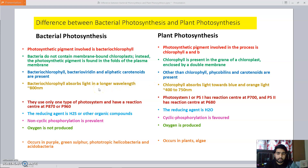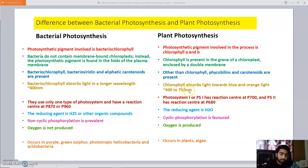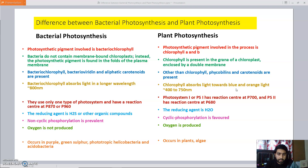The next point of difference is on the basis of absorption spectrum. In case of bacteriochlorophyll, light of wavelength around 800 nm is absorbed for photosynthesis. While in case of plants, light falling in the visible spectrum region, that is between 400 to 750 nm, is used. Chlorophyll absorbs mainly blue and orange light, which fall in the visible spectrum region.